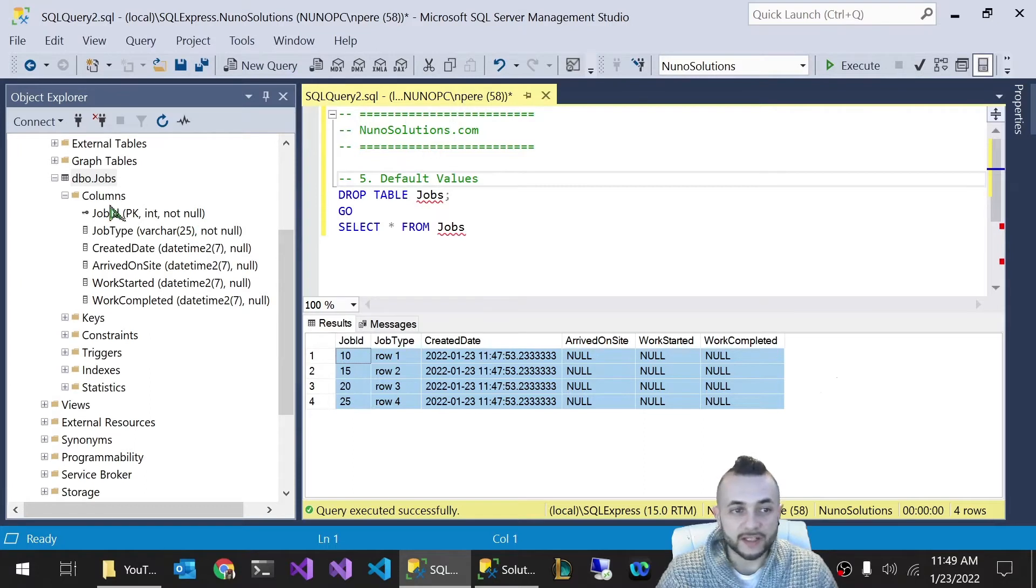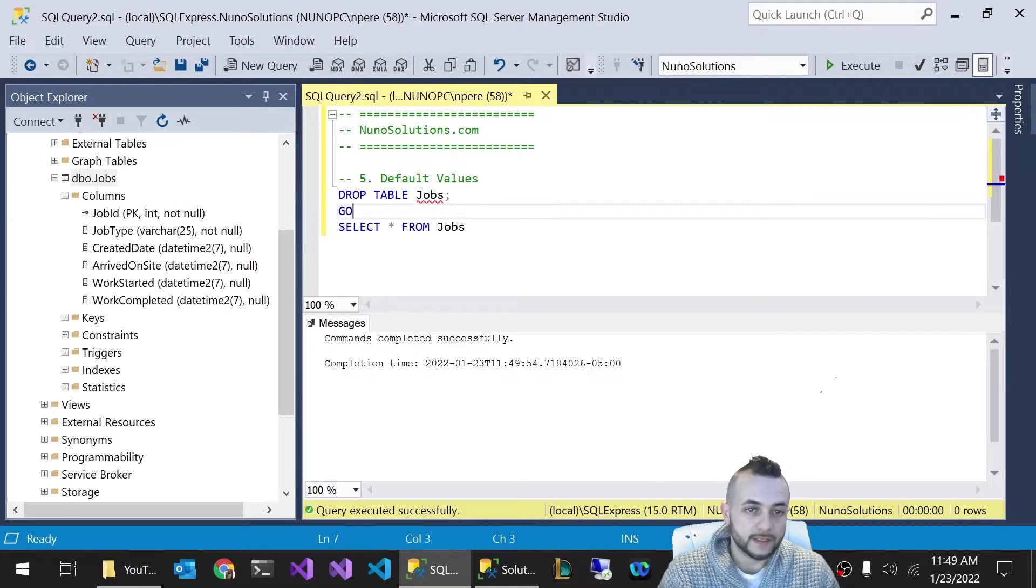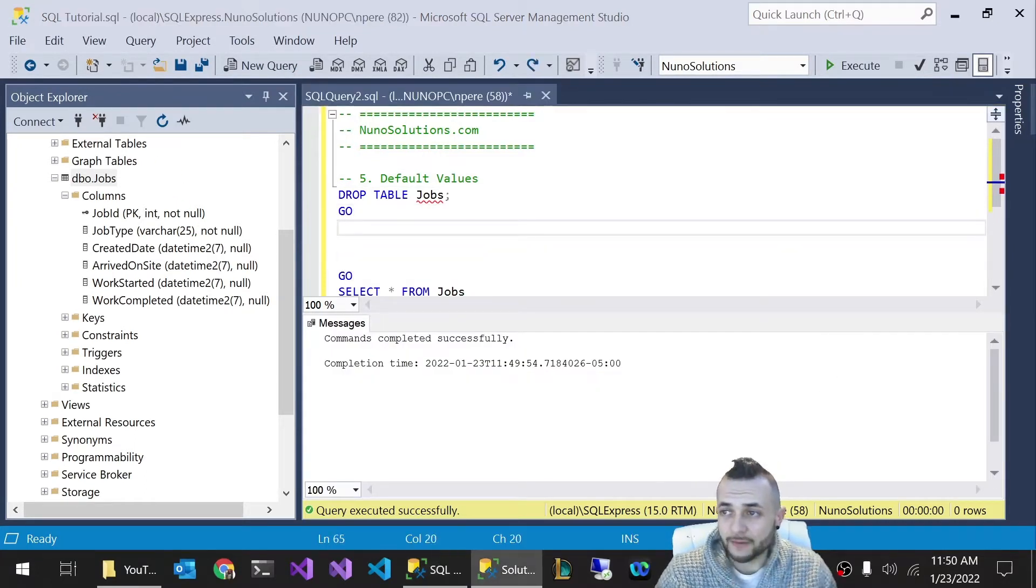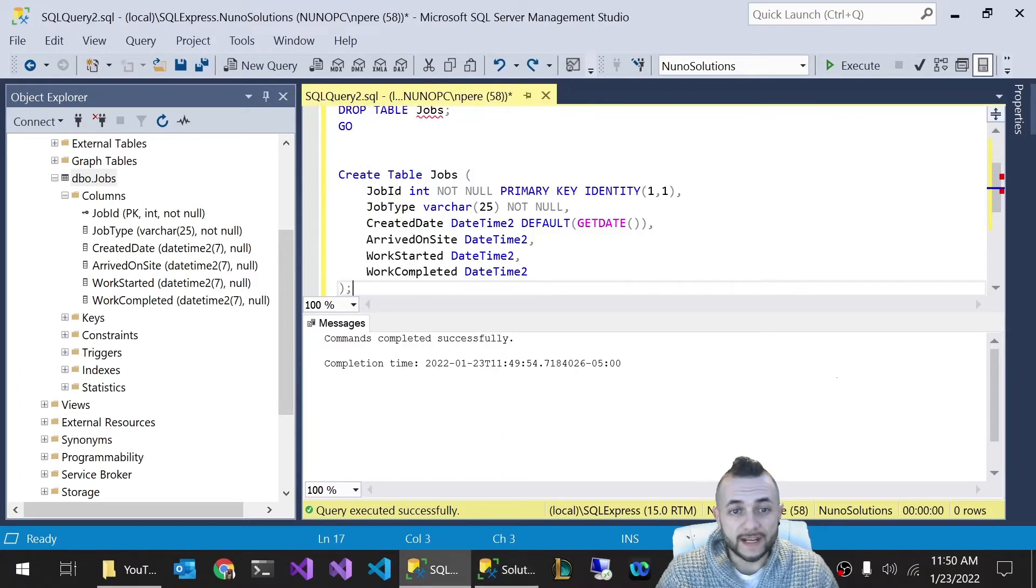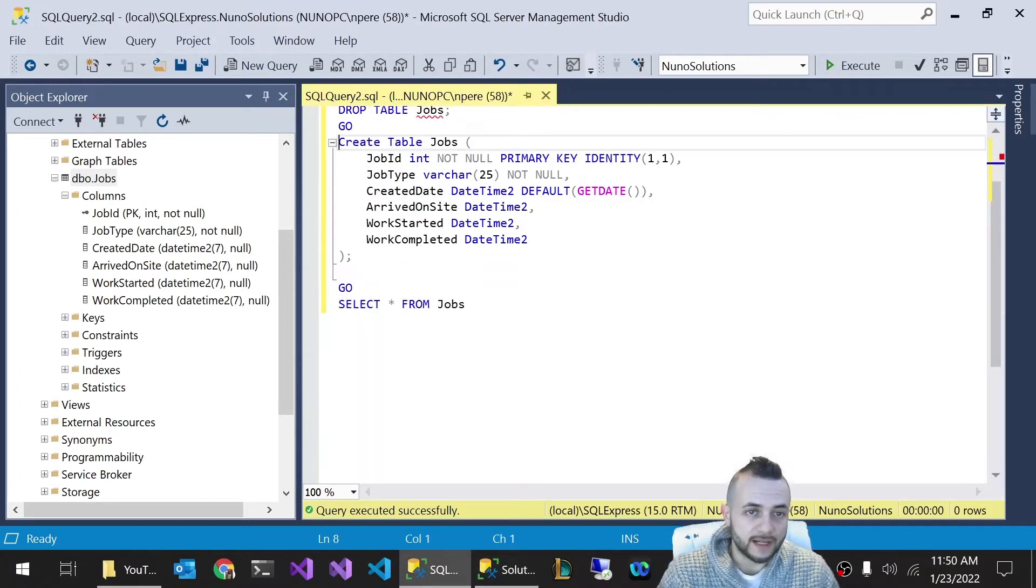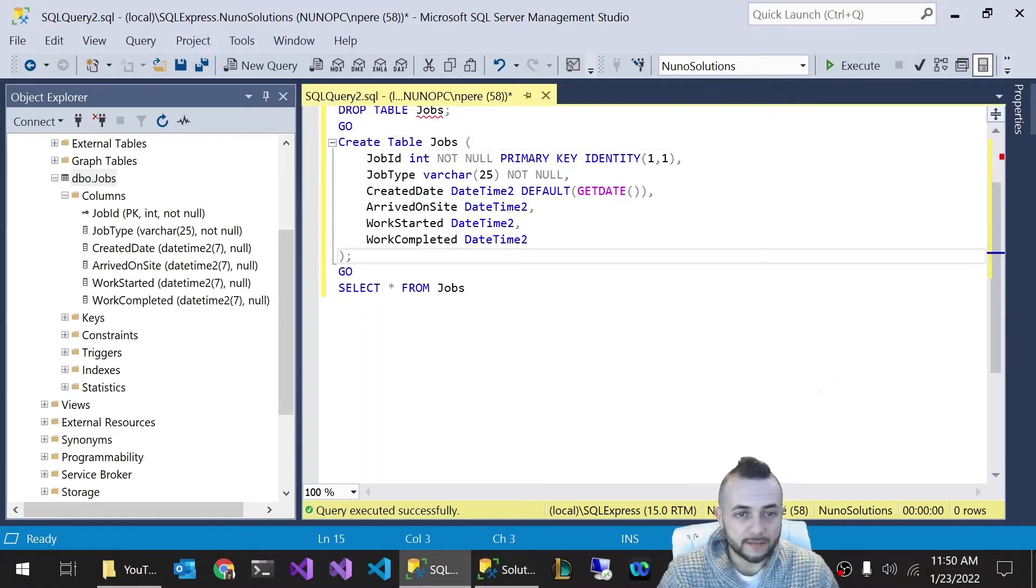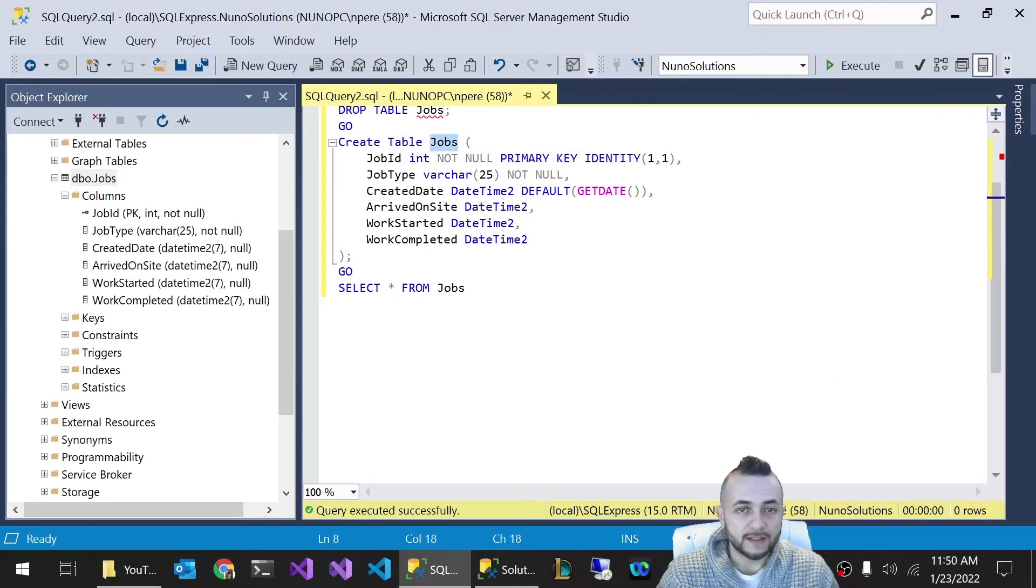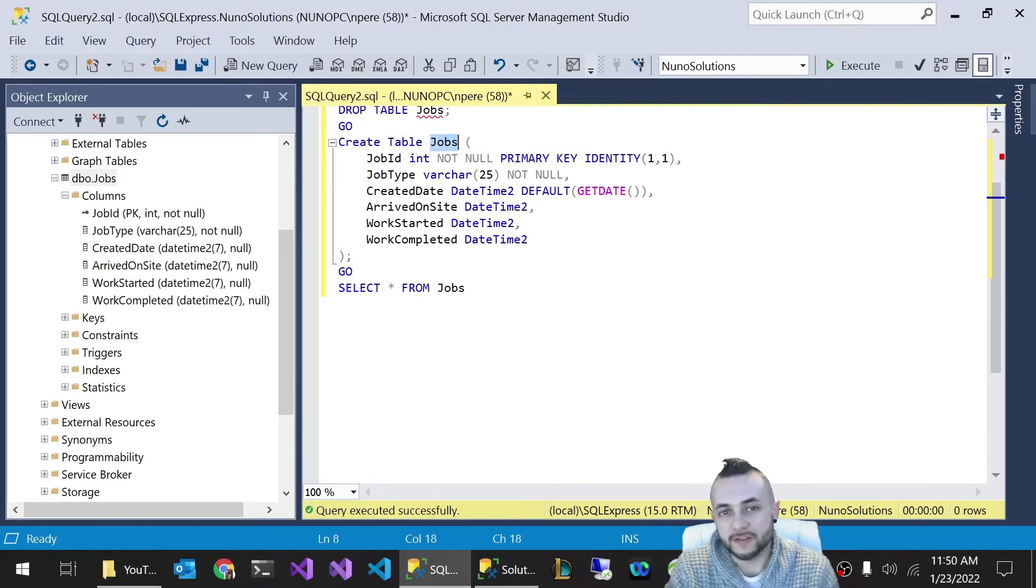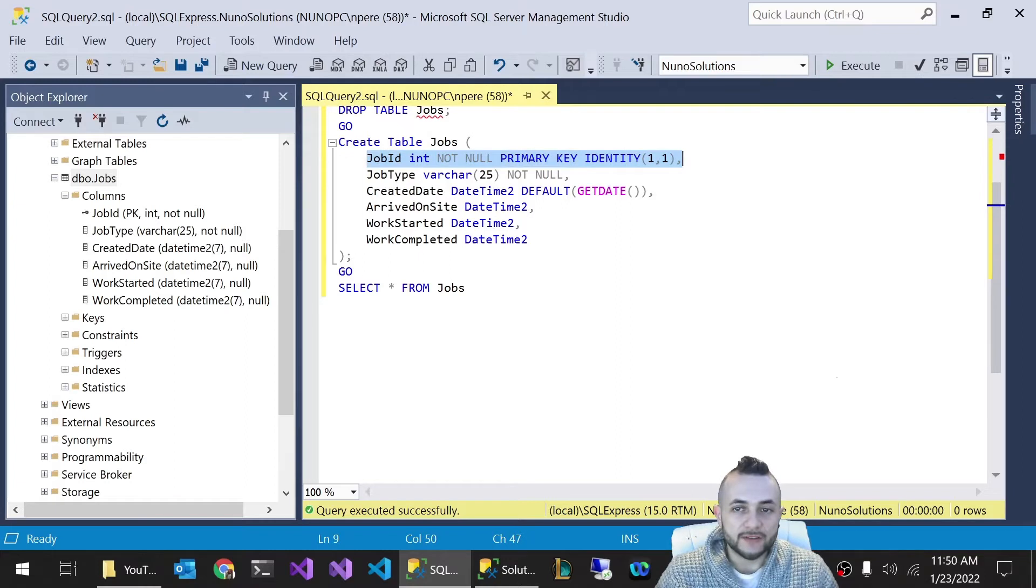So we're just going to drop this table and we're going to create a table with a default created date. And to do that, I'm just going to copy and paste my statement that I have here. It should look very familiar for you by now if you watched the previous videos, but we're creating a jobs table and we have a job ID.